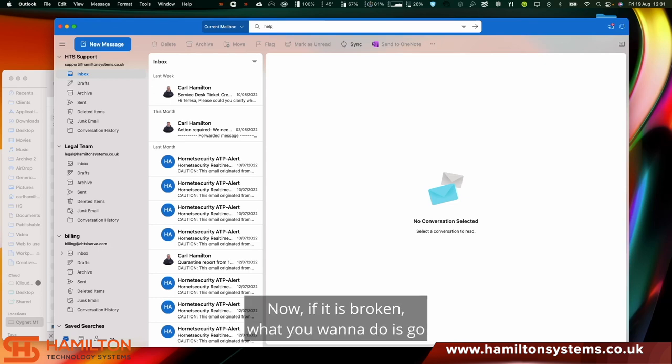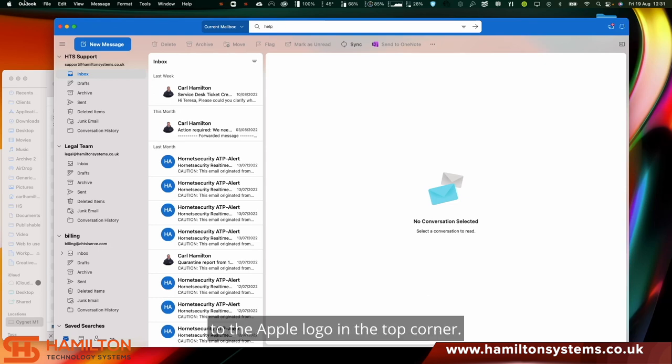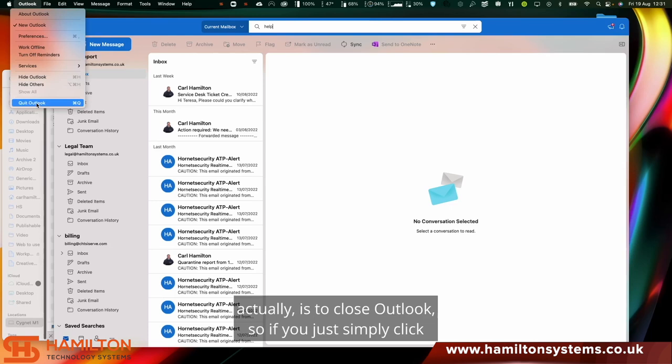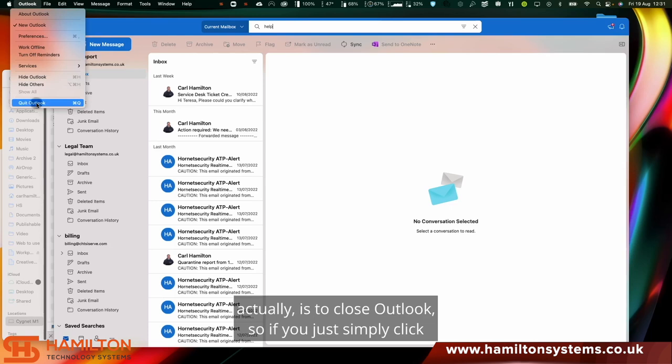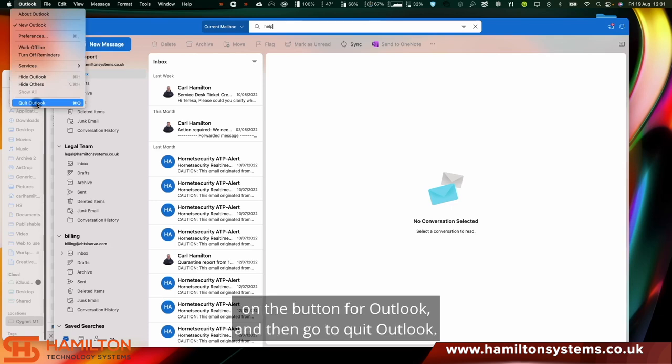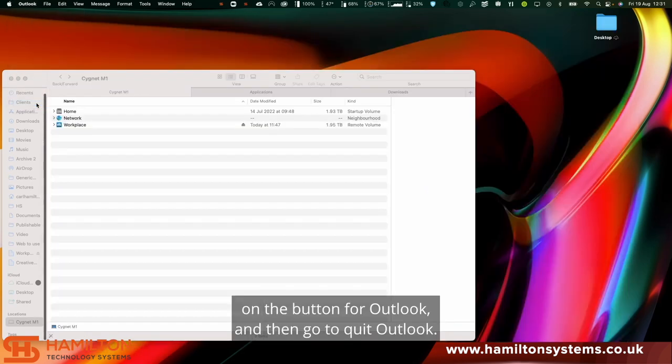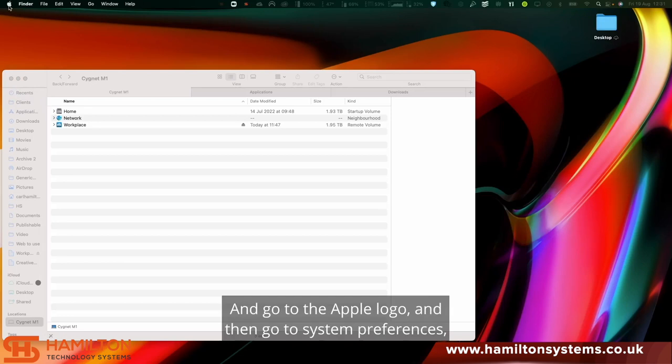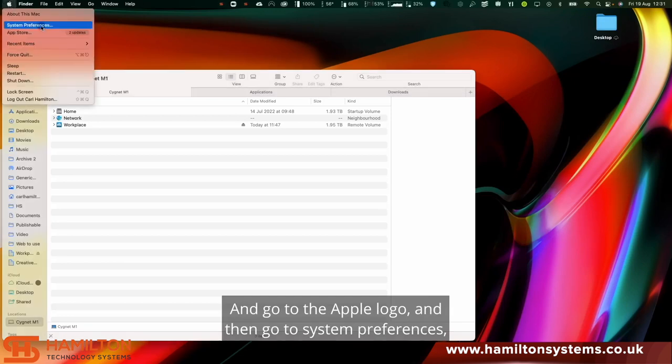Now if it is broken, what you want to do is go to the Apple logo in the top corner. What I do recommend before we do this is to close Outlook. Simply click on the button for Outlook, go to quit Outlook, and go to the Apple logo and then go to System Preferences.